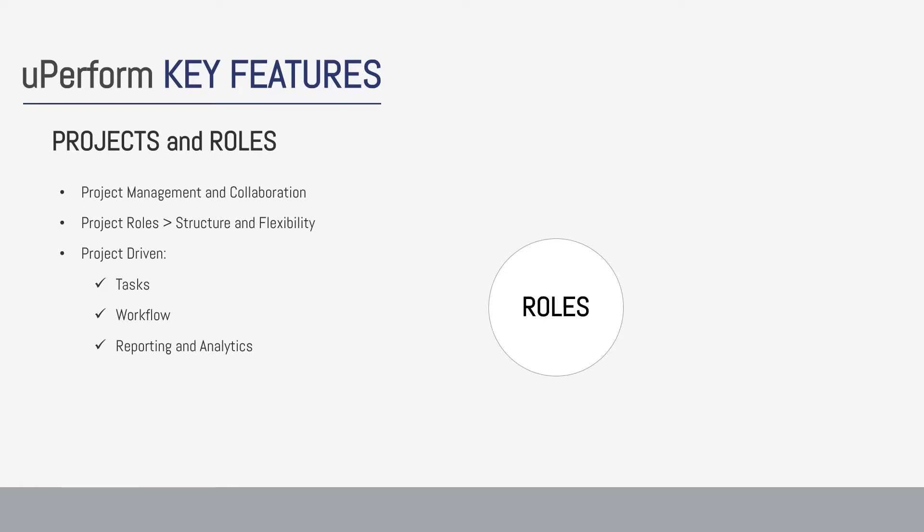There are five main roles in UPerform. Keep in mind that more than one role can be assigned to a single person.